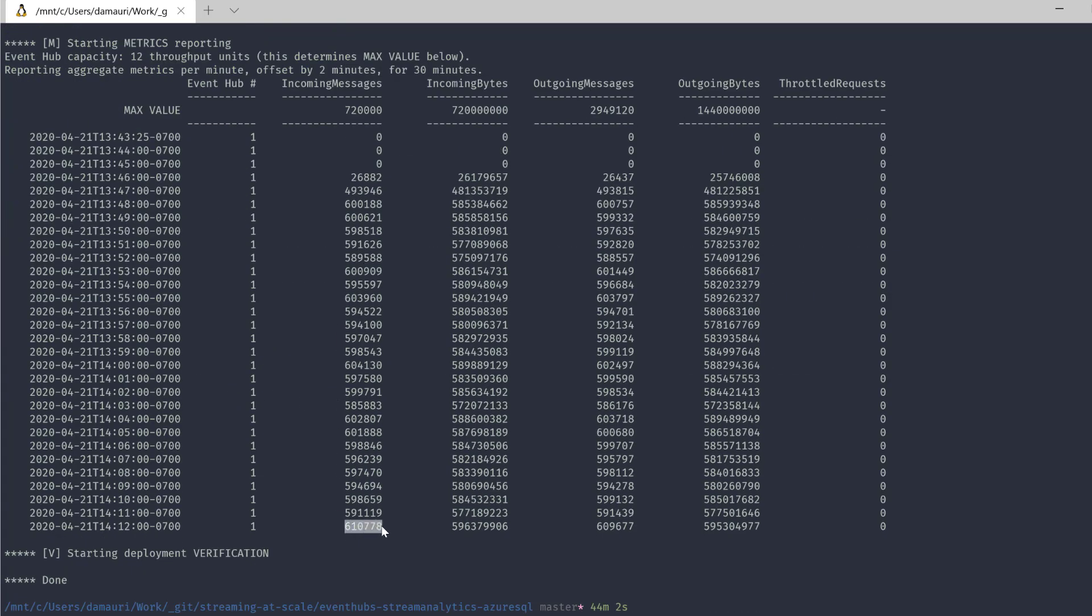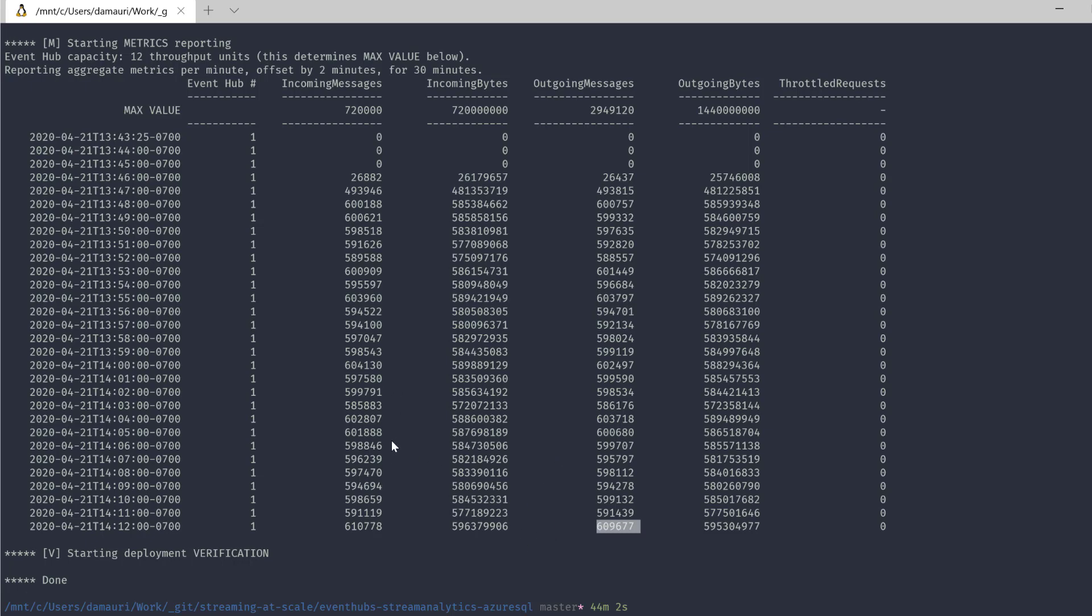And as you can see here, 600,000 events per minute has been generated. Sorry, 600,000 events per minute has been generated. So 10,000 per second. And this is the amount of events that has been ingested in Azure SQL. And as you can see, it can easily keep up with all the messages coming in.